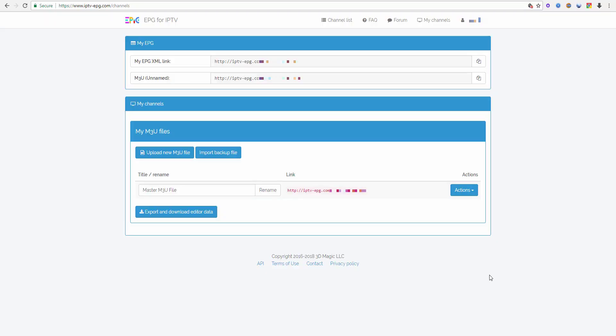Hi guys! In this video I would like to show you how you can edit many channels at once. We are on the website IPTVEPG.com.